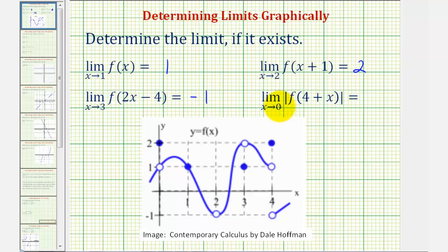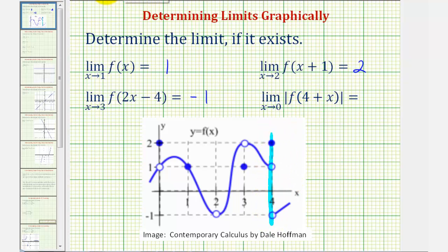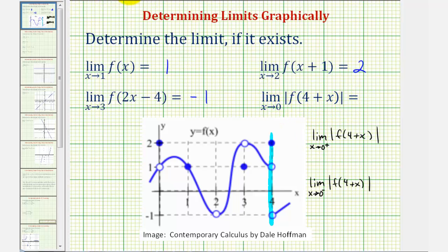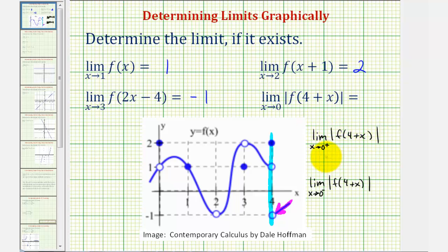For our last example, we do need to be careful because we have absolute value here around f of the quantity four plus x. Notice, as x approaches zero, the function input would be approaching four. So we're approaching this vertical line from both the right and the left. Let's write out both one-sided limits. As x approaches zero from the positive side, or as the input approaches four from the positive side, we'd be approaching in this direction. The function value is approaching negative one, but we have the absolute value of this function value. Therefore, this would be equal to the absolute value of negative one, which would be positive one.